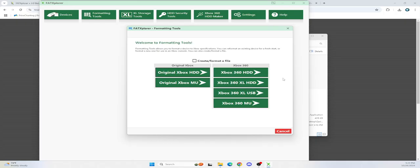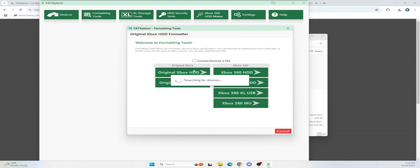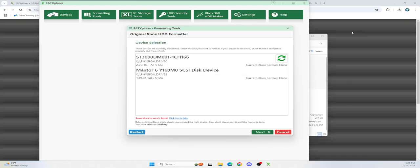So I think I want to use the formatting tools and since I'm doing original Xbox, so I want to do original Xbox hard drive. This is just for original Xbox guys. And then I know that it's my E drive, I know it's 150 gigs, so this is the drive I want, this MaxStore.